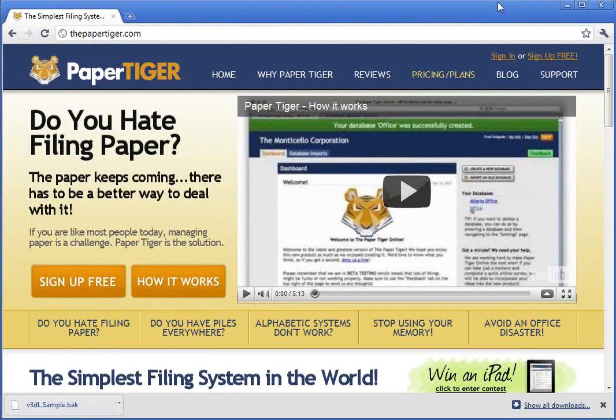Hey guys, this is Fred. I'm the product designer here at Paper Tiger, and I hope to show you around the application a little bit. I'm going to be going over the basics of Paper Tiger, just because we know there's a lot of you that might be using Paper Tiger for your first time or you're eager to learn a little bit more about the basics before you move on. I'm going to be covering the basics, and I'm going to get Ann to give us a couple of tips as far as things that she knows. She's installed Paper Tiger many, many times, and she really knows her stuff.